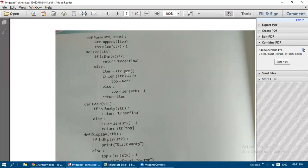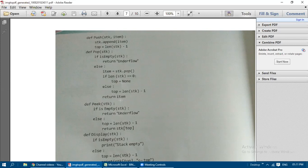After popping, if len(sdk) == 0, top is assigned to None. If there are remaining elements, top = len(stack) - 1. For example, if stack had two elements and one was popped, len becomes 1, so top = 0. The popped item is then returned to the caller.